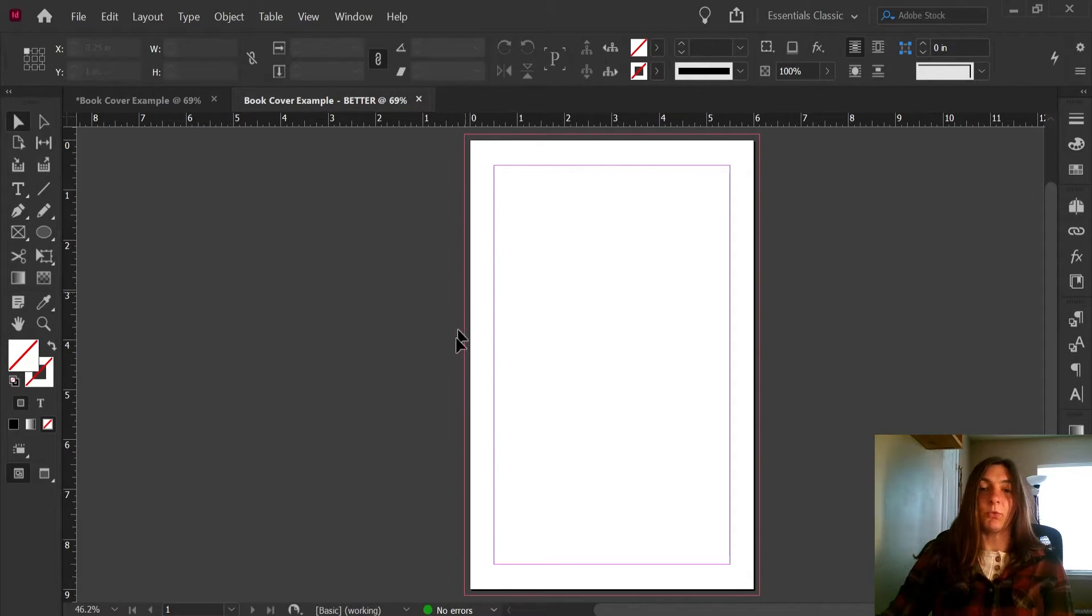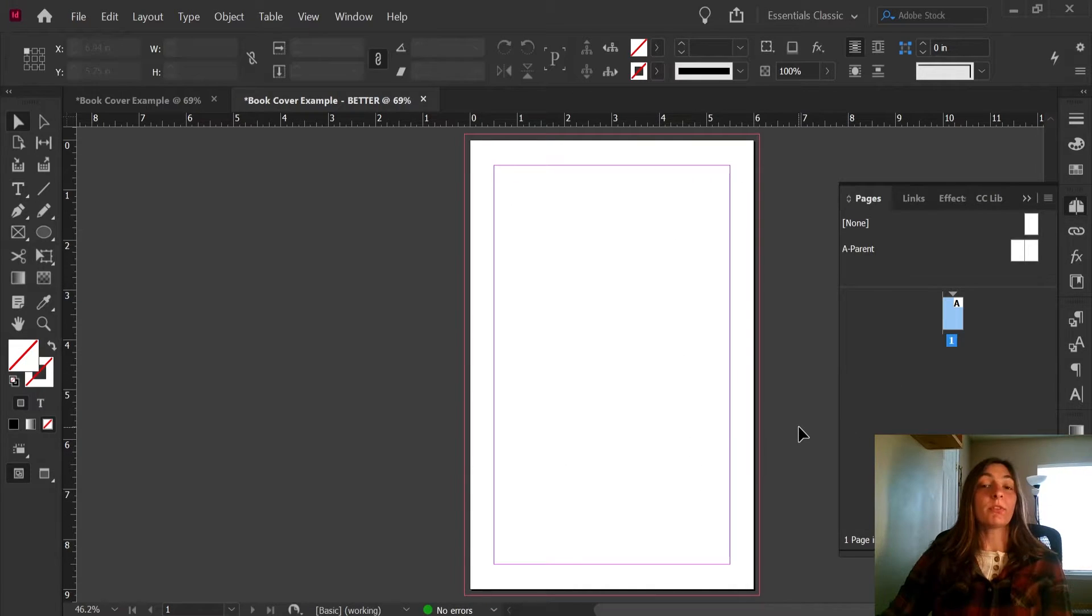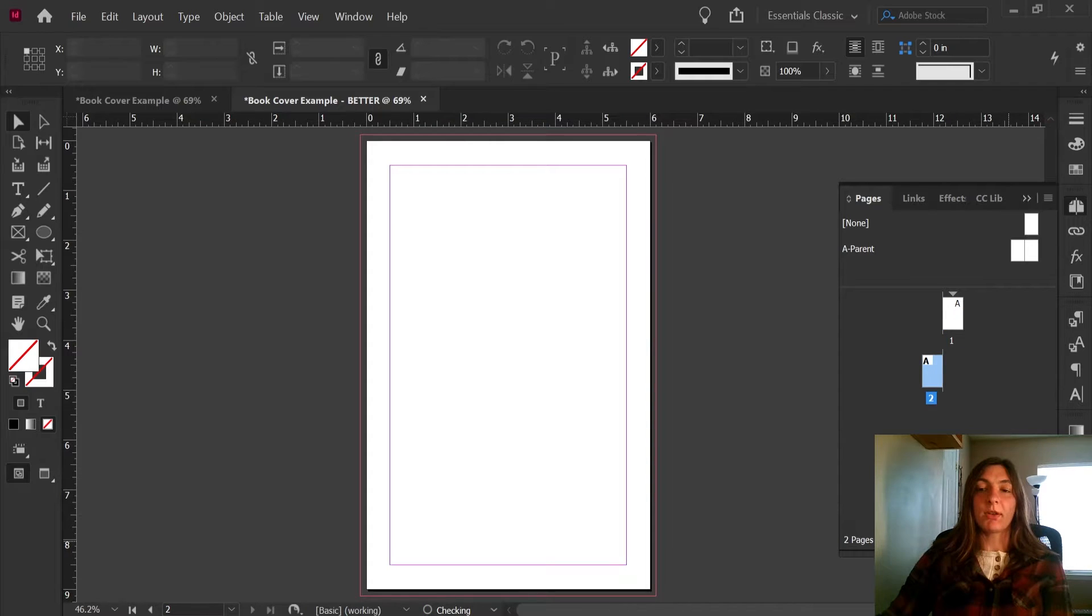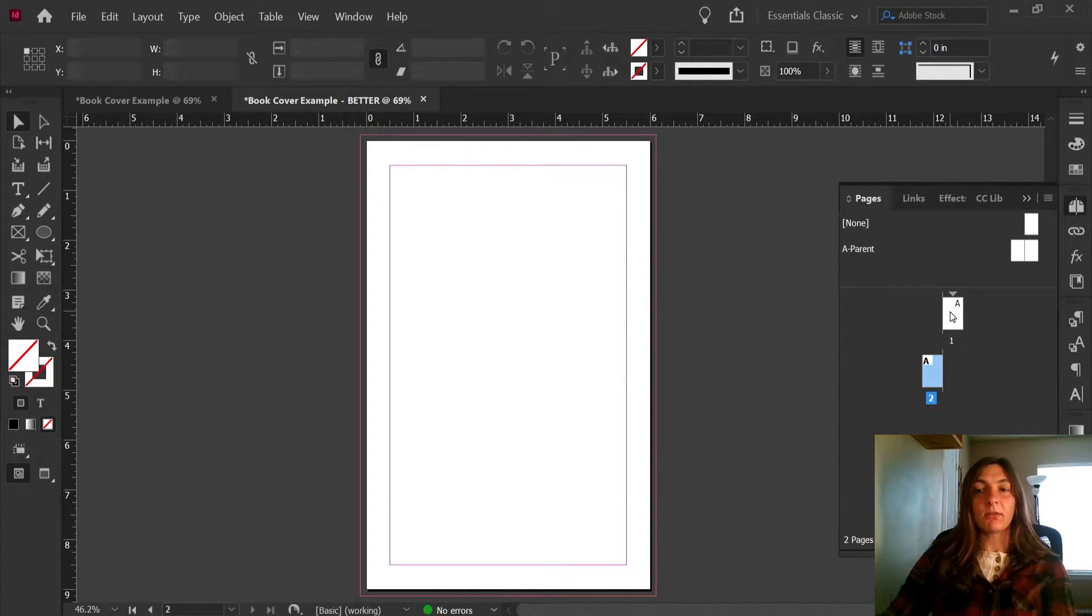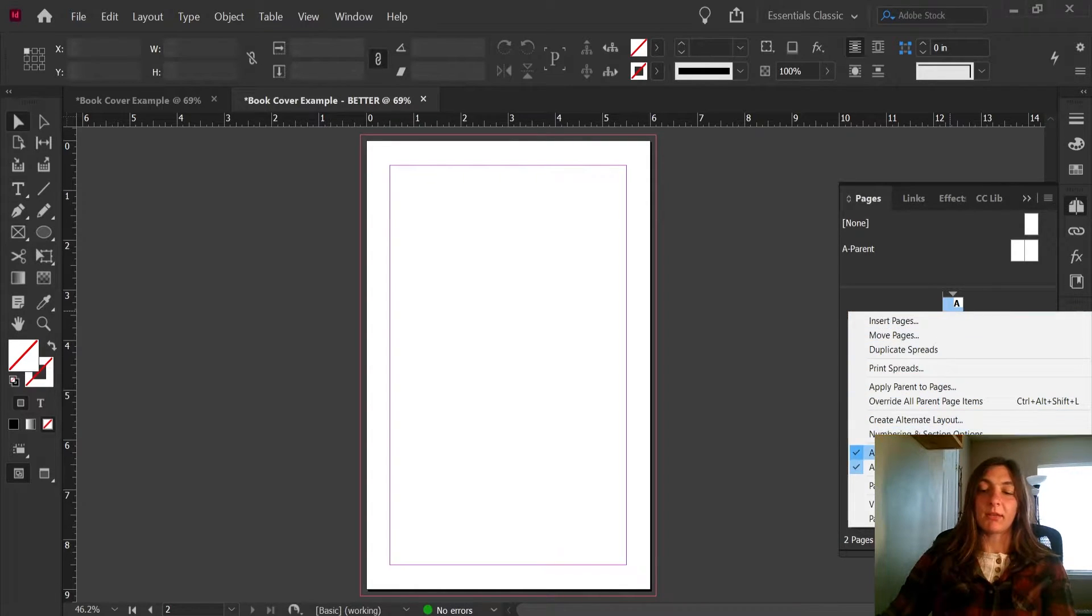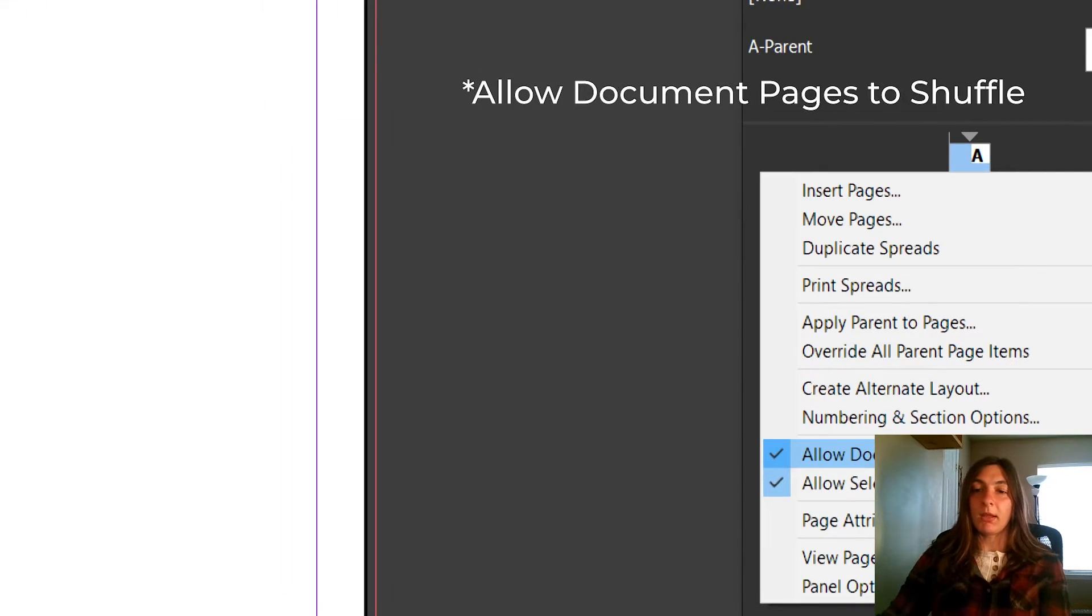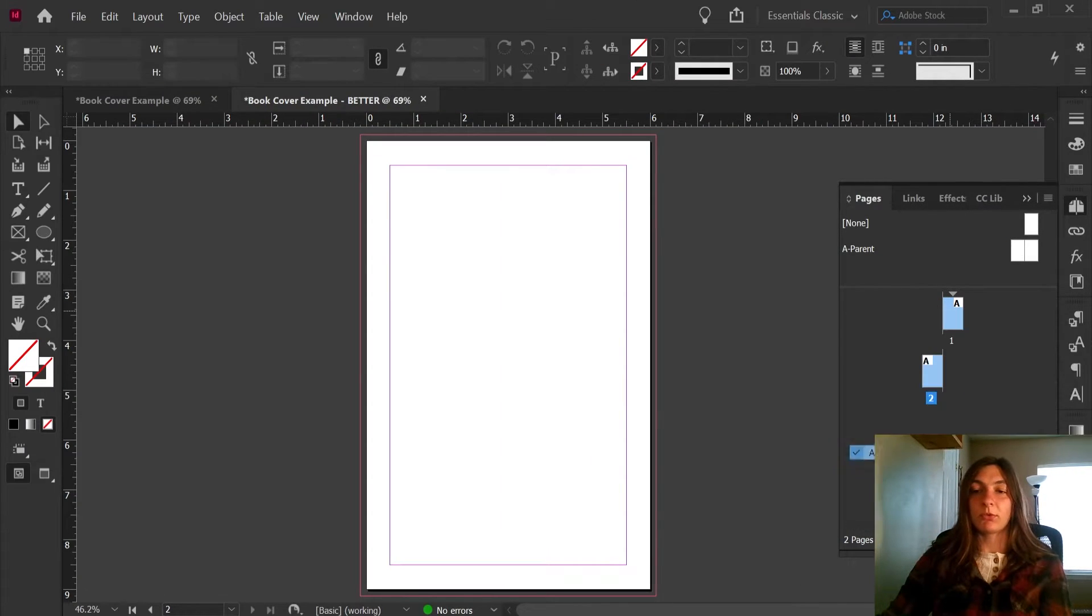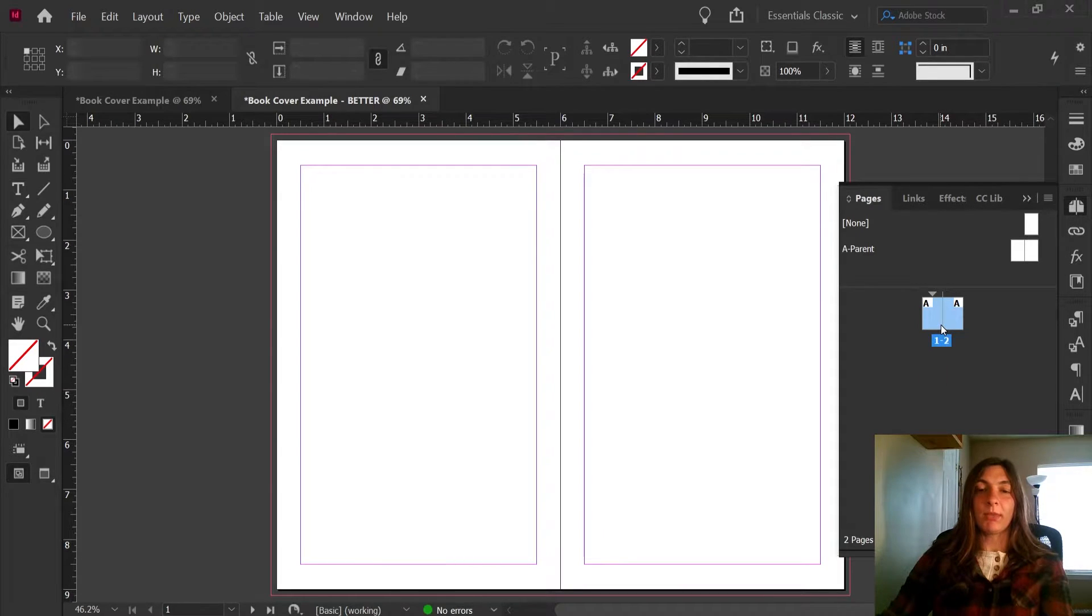So here, this is the width of our front cover. So first things first, let's add our back cover. I'm going to create a new page, and I'm going to now select all of these documents, and I'm going to deselect this option here, Allow document pages to shuffle. We want them to shuffle. Now I'm going to drag this up here, and now we have two pages side by side.